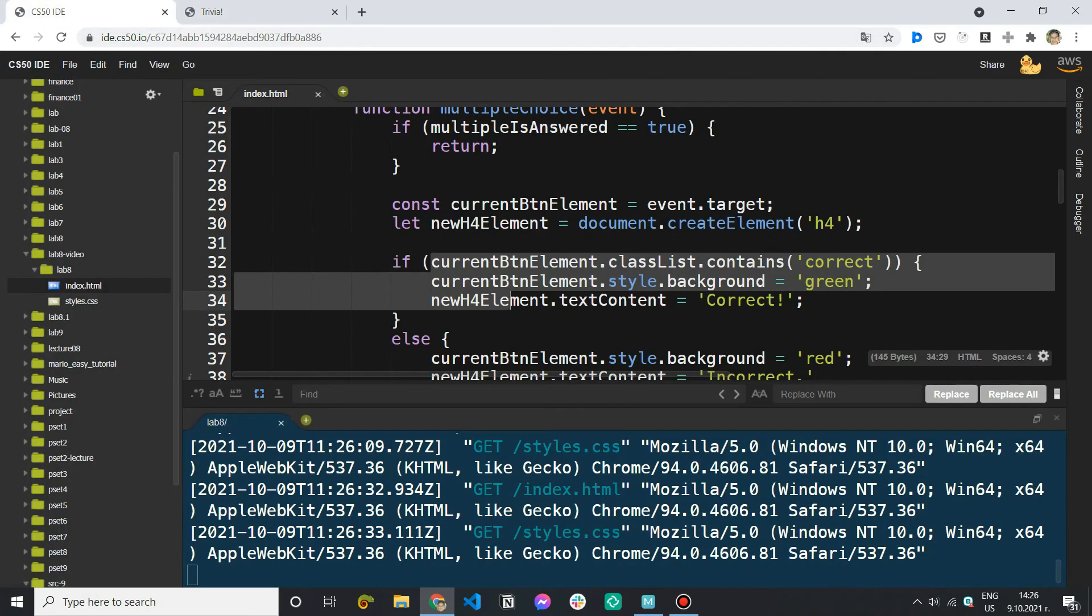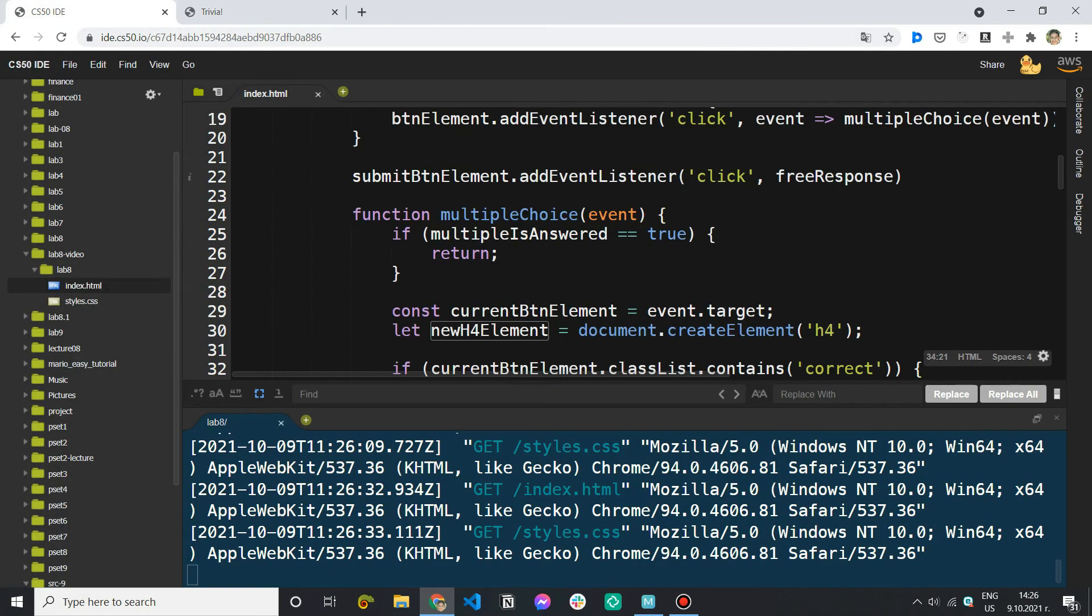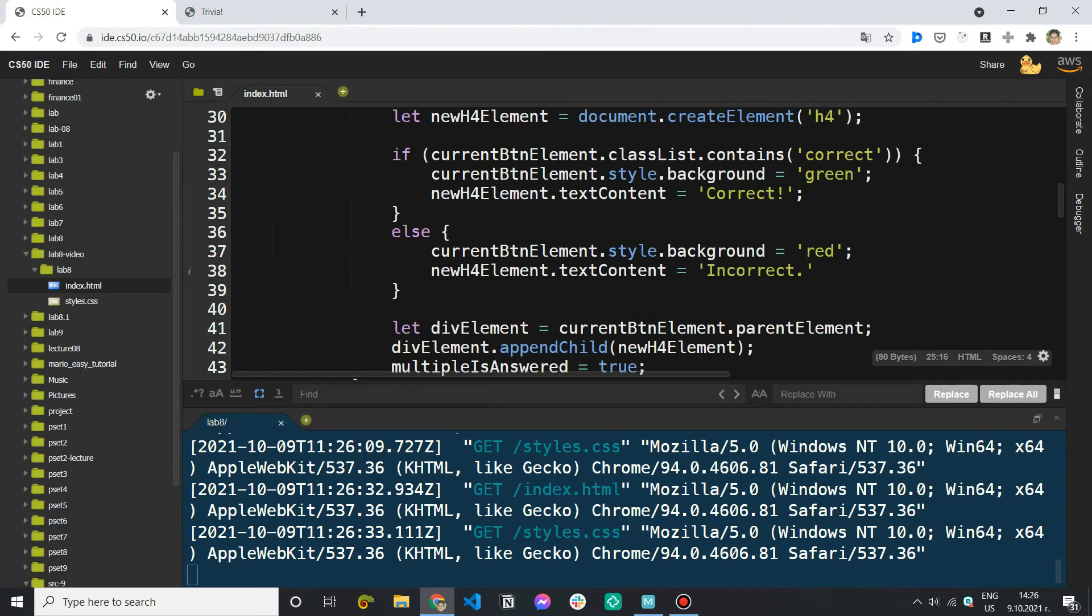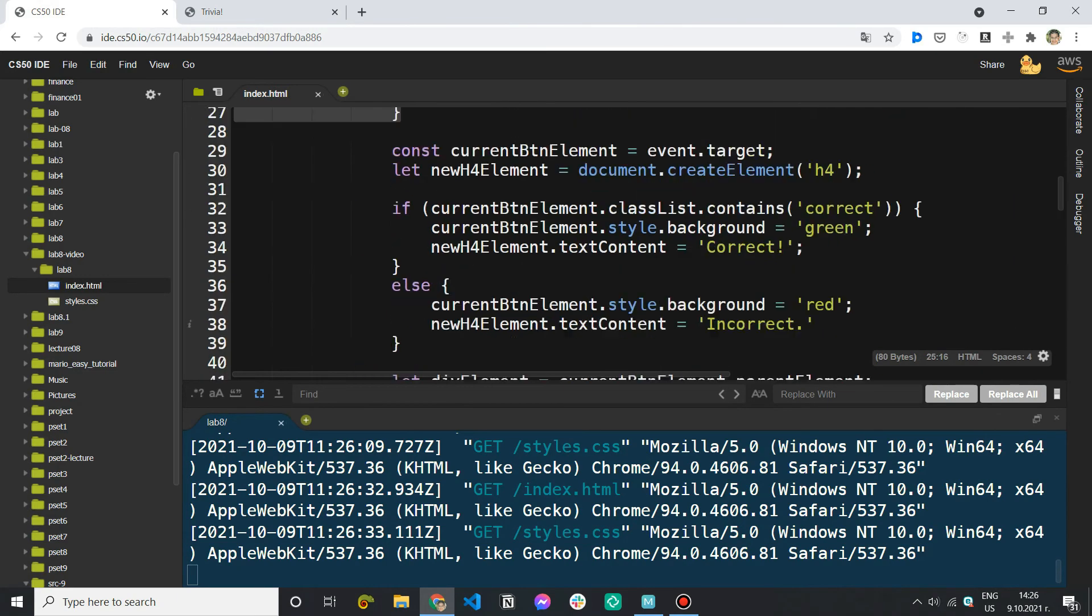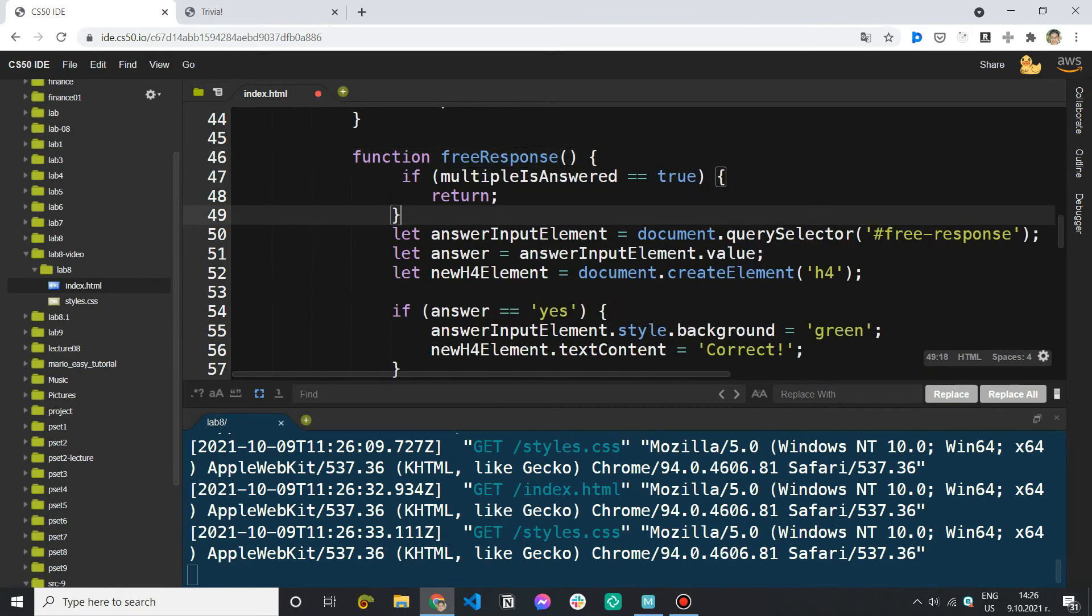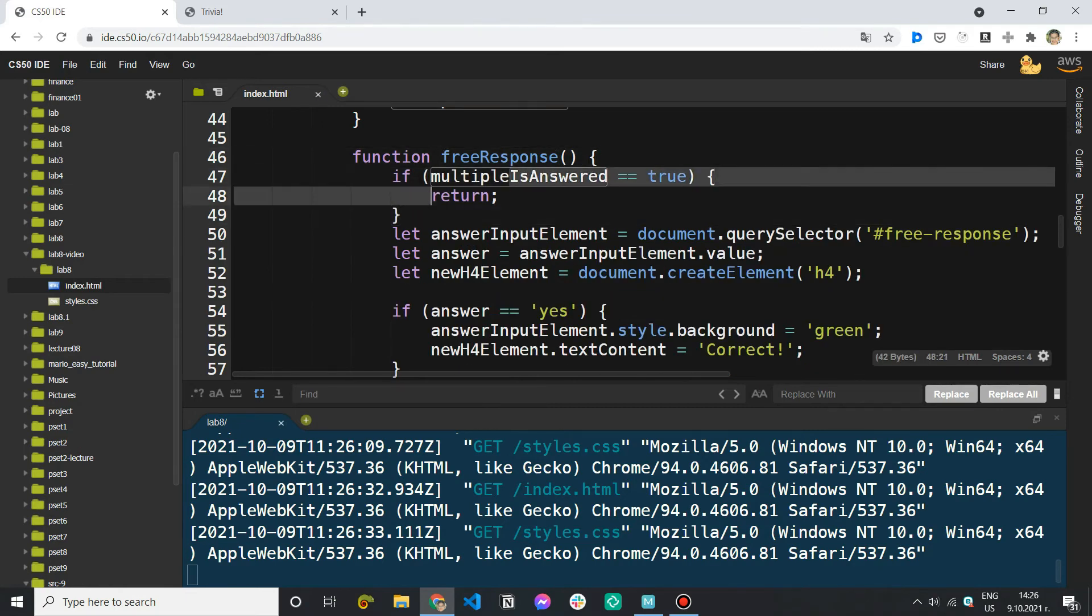So I can even copy that part with the if statements. So let me go here. That's the free response question. So in the beginning first check if I have already answered it. So free is answered.